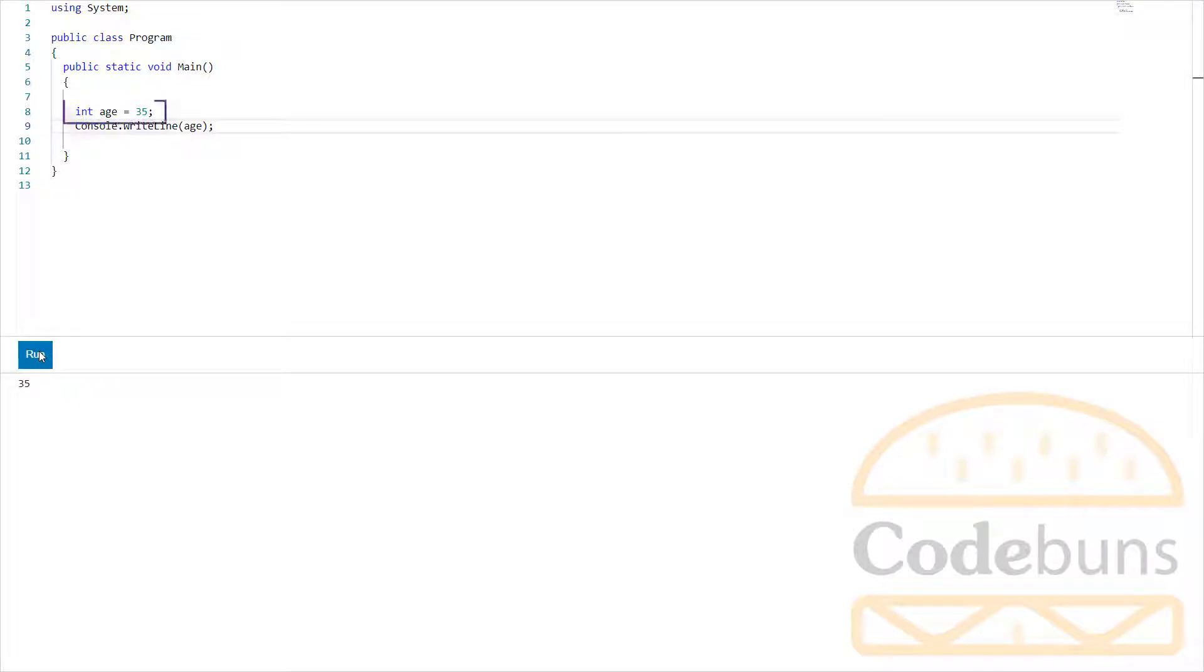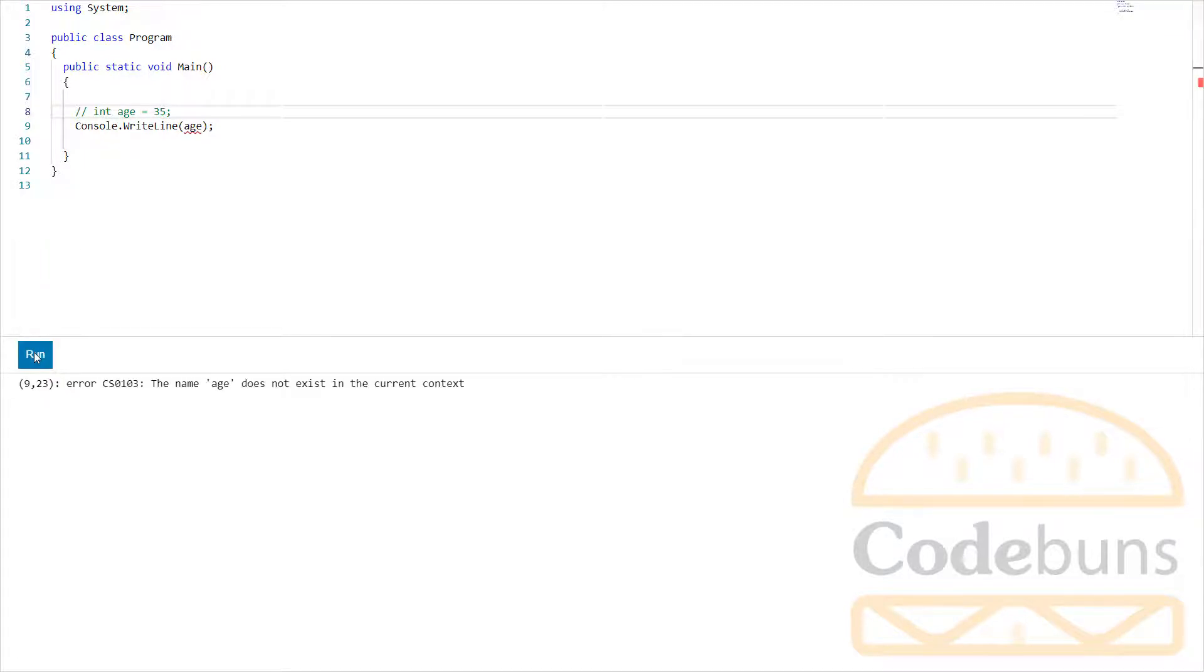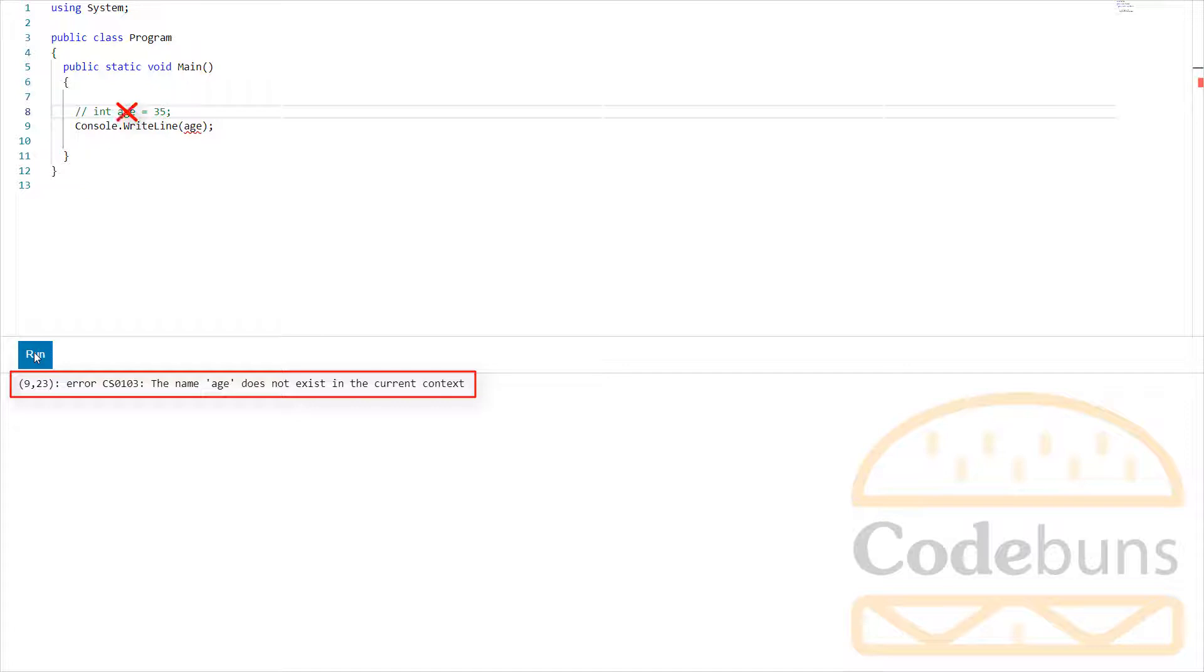Now comment this line. Click run again. See the error? Compiler ignored this line of code and used it as a comment. So the comment is only for you and other people reading the code, not for the computer to execute.